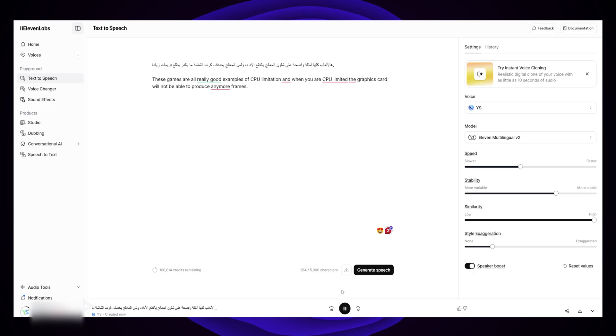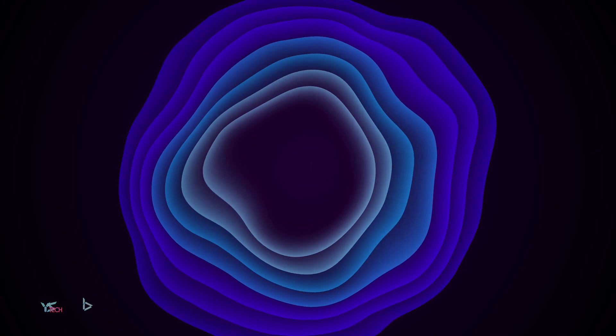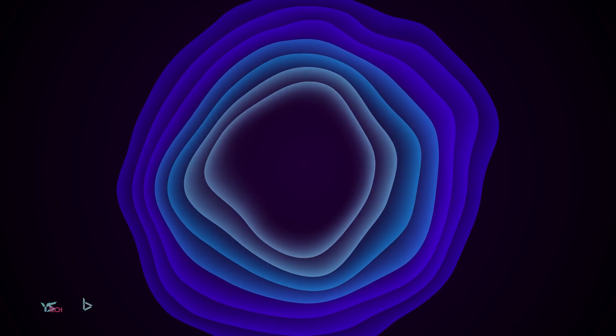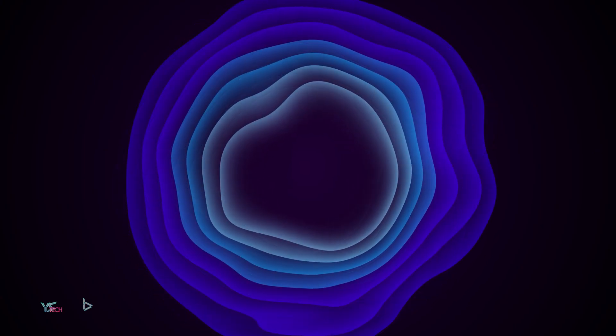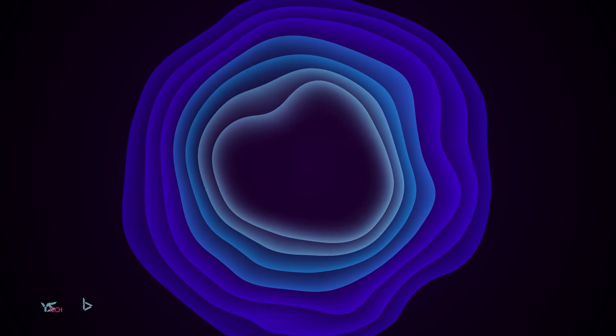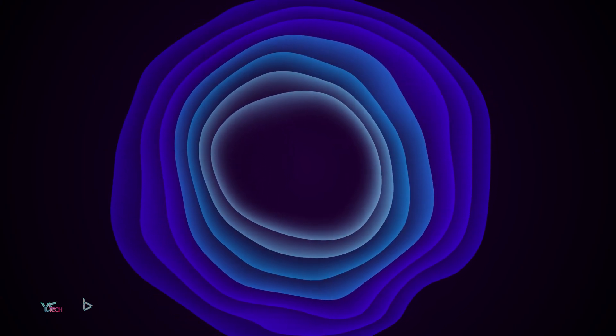Just to double check, I had my friend who speaks Arabic listen to a part of my script in Arabic, and he said that it's actually quite convincing and almost sounds like I'm speaking Arabic fluently.